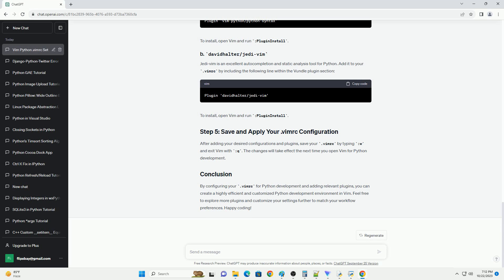Vundle is a popular plugin manager for Vim that simplifies the process of adding and managing plugins. You can install it by adding the following lines to your .vimrc to further enhance your Python development workflow in Vim.